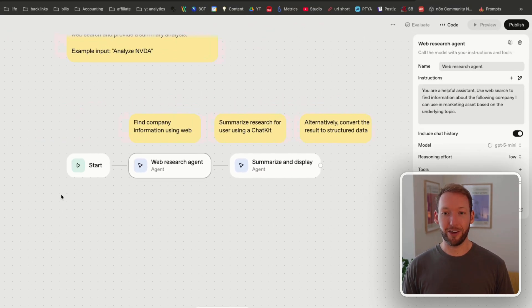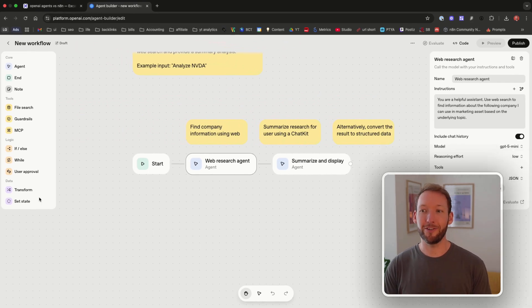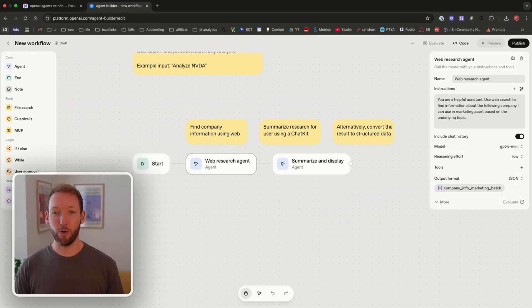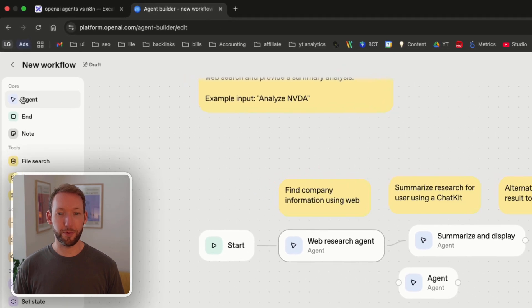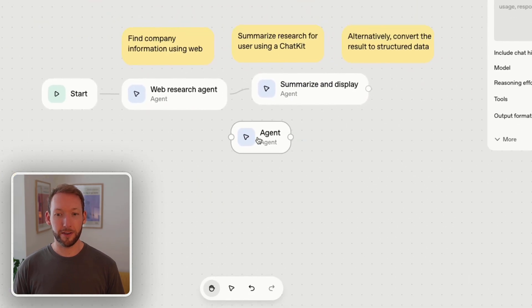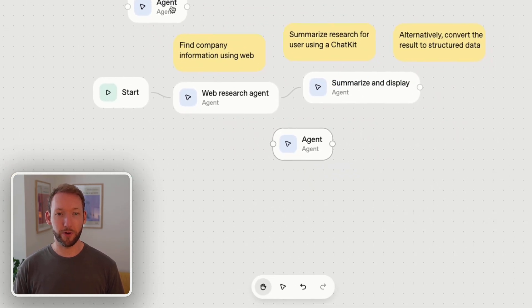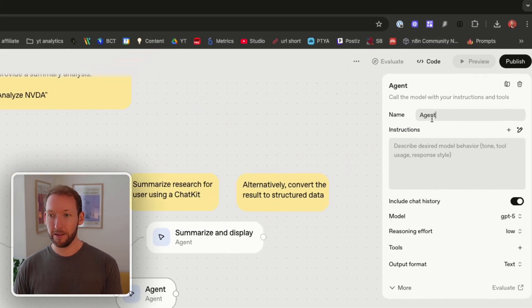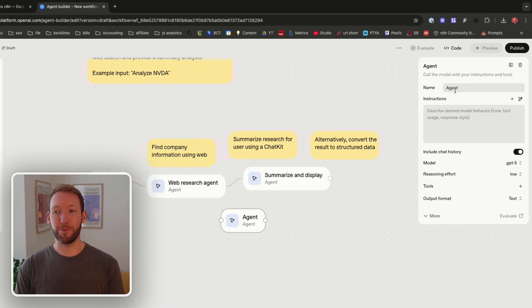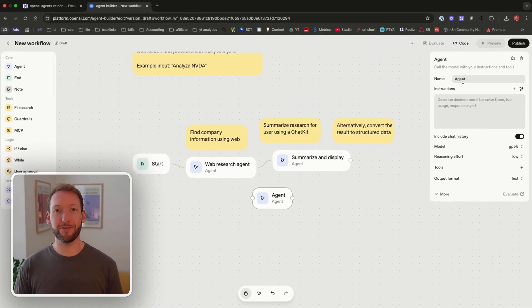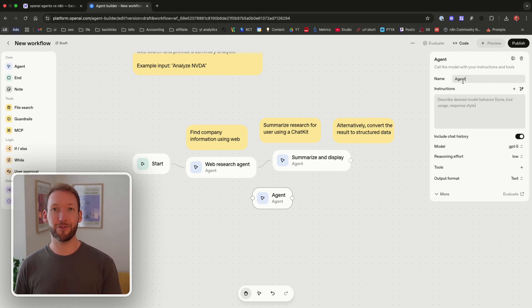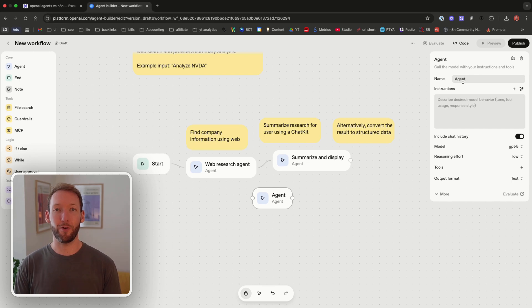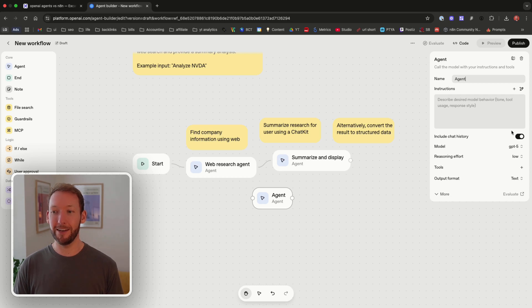Now the web research agent sounds like it's a specialized agent but actually all it is is this core agent block that you can either click or drag onto the canvas that's been given a name about its specialism. So it's effectively like taking an LLM chain inside NAN and adding custom instructions to the prompt for that node. We've got everything the same as we have inside NAN.